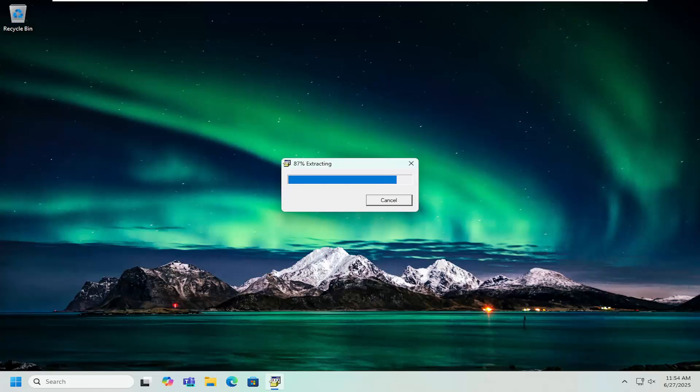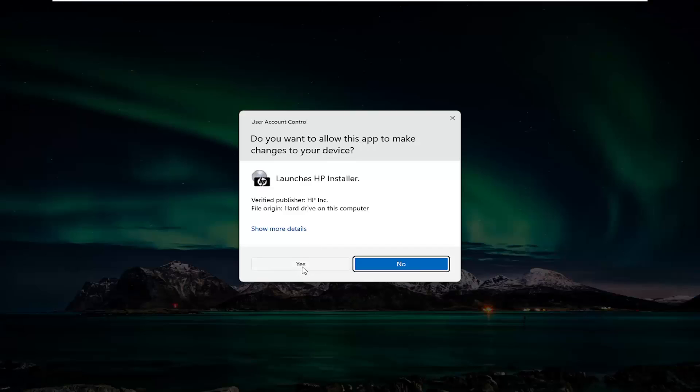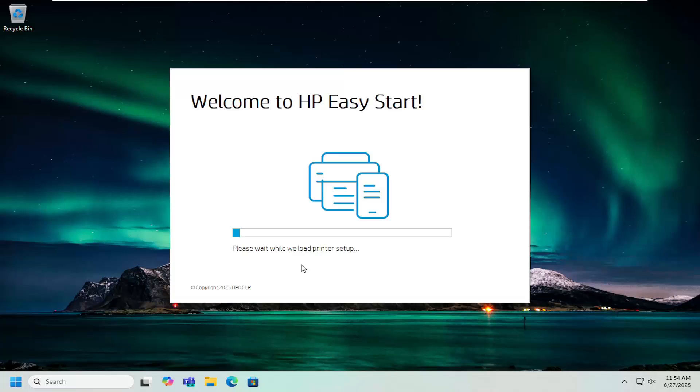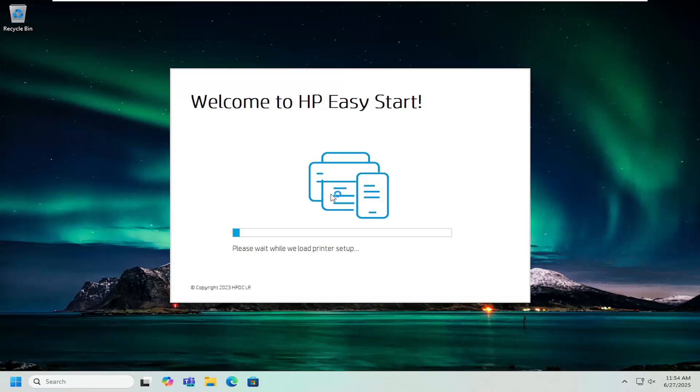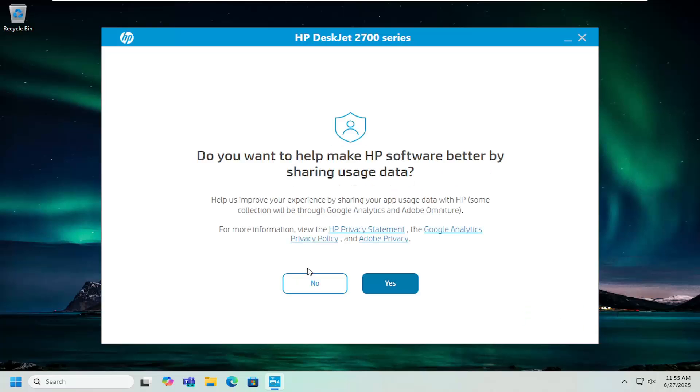Select yes if you receive a user account control prompt on the next screen. Then proceed with the on-screen setup depending on your printer configuration. And that's all you have to do.